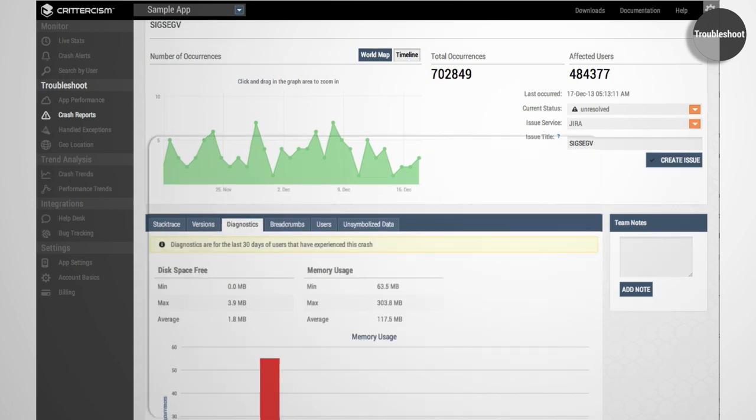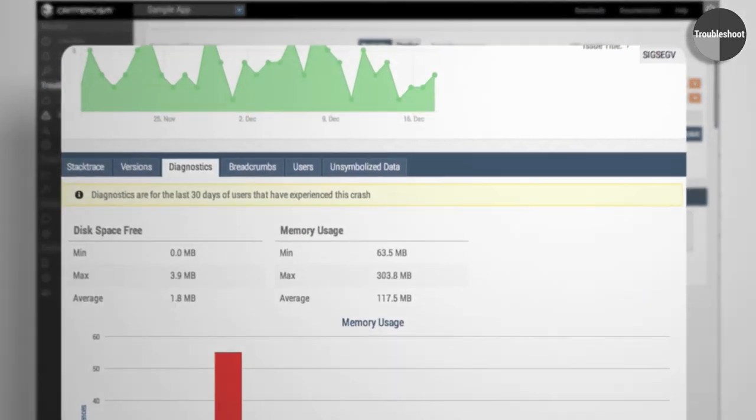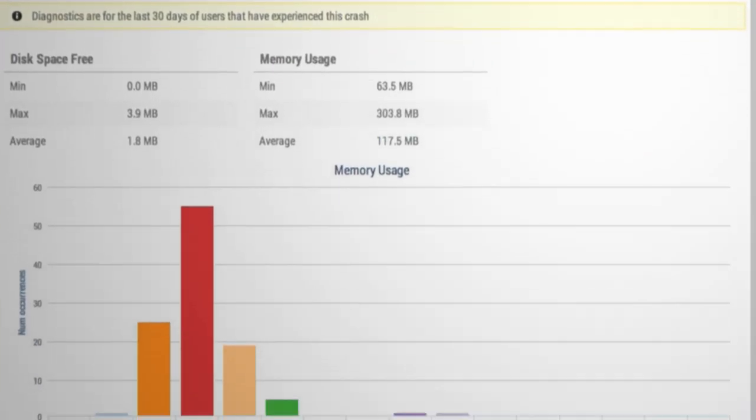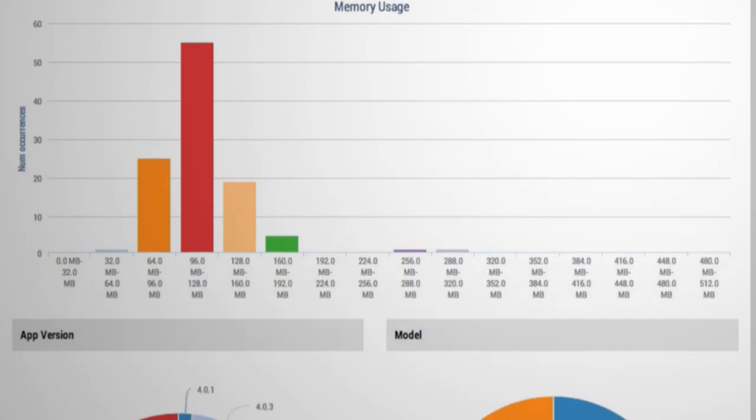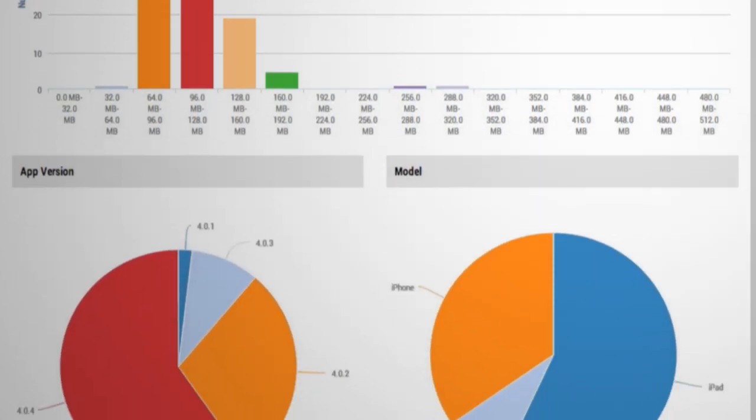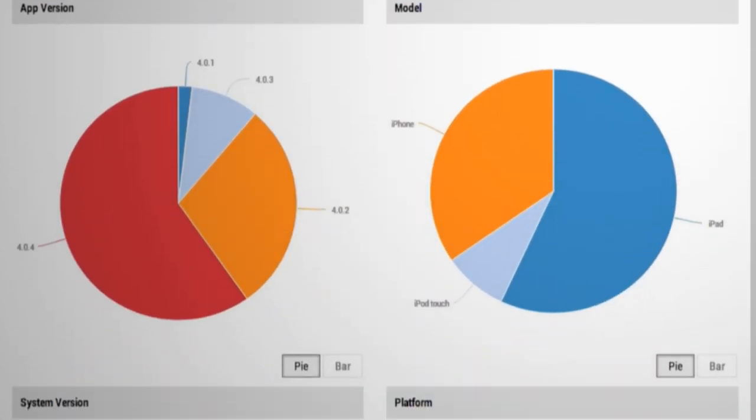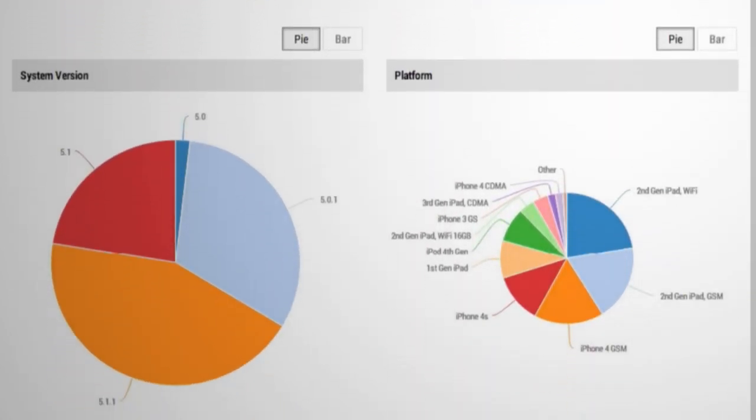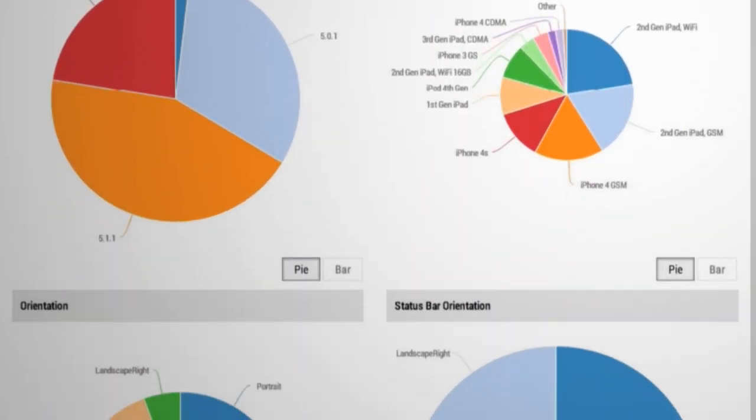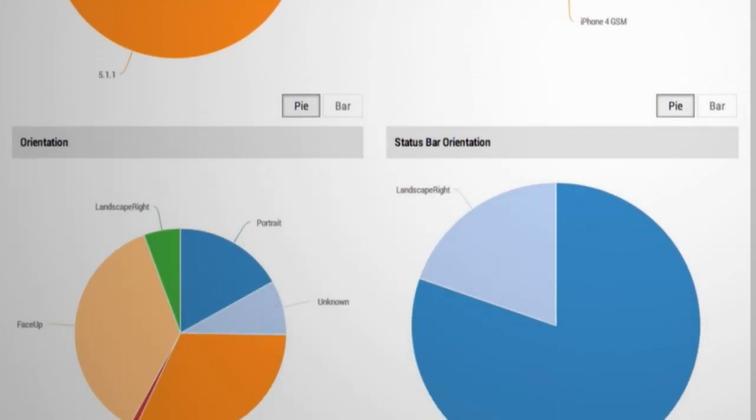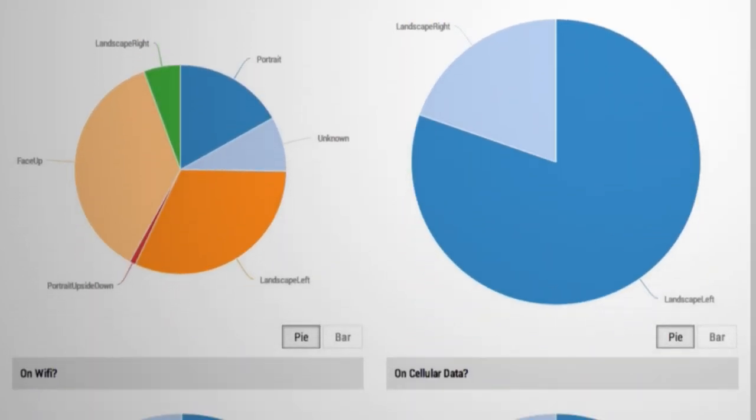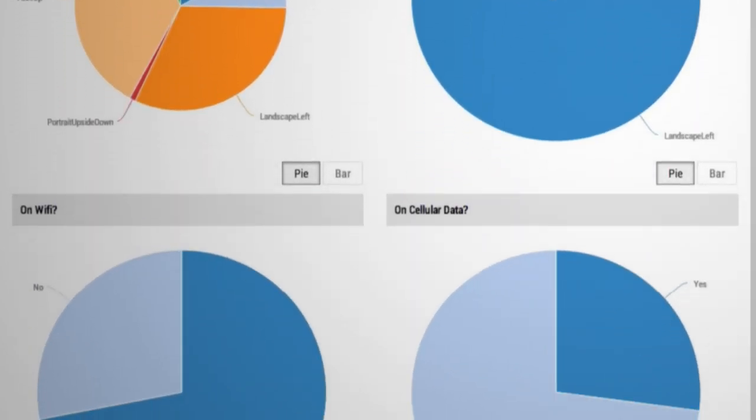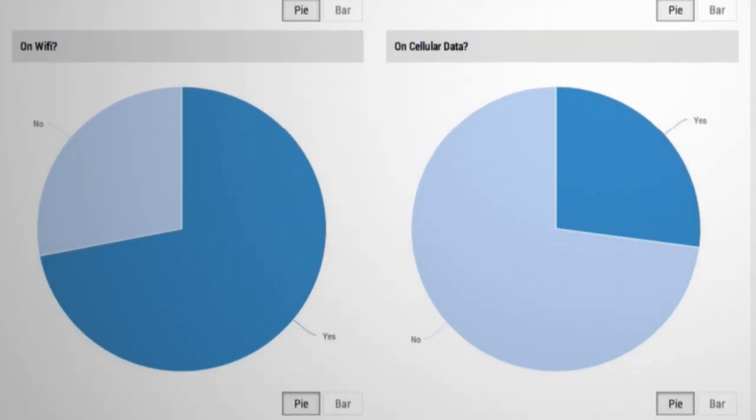Crittercism also provides device-level diagnostics that let you understand the environment in which an error occurred. See memory consumed by the application and device details and use this data to track memory leaks in your apps.